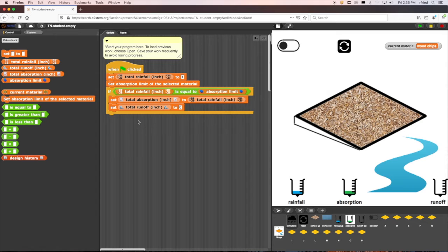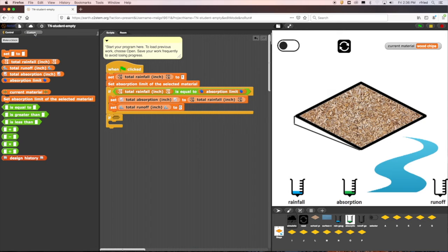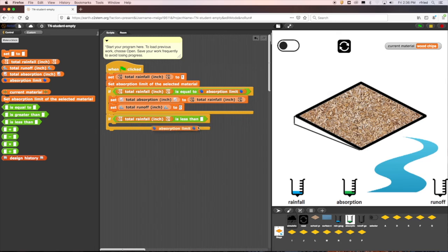Next, let's program the case for when the total rainfall is less than the material's absorption limit. First, we'll drag an if block into the scripts area again. To program the conditional statement total rainfall is less than absorption limit, we drag the is less than operator block into the if block. Then we drag the total rainfall block into the first blank and the absorption limit block into the second blank.